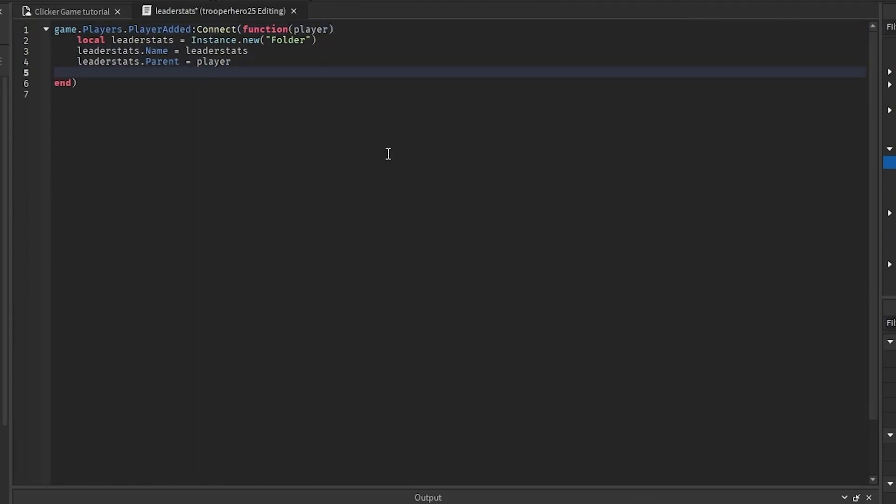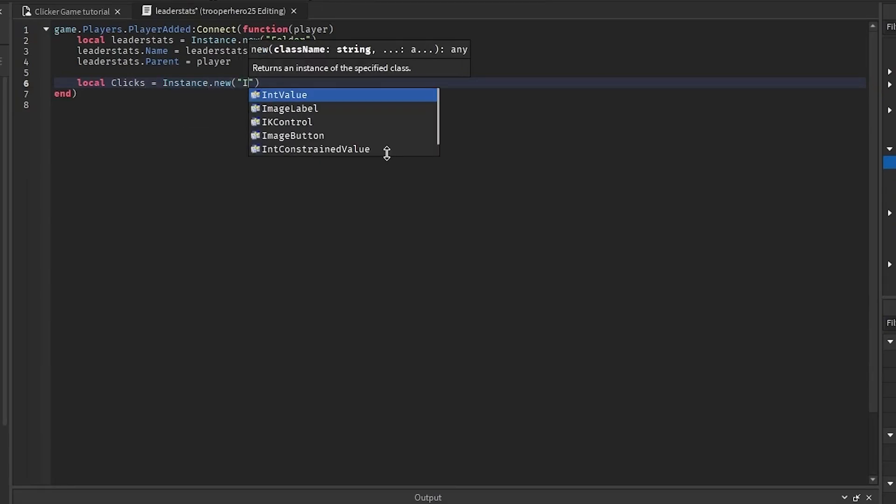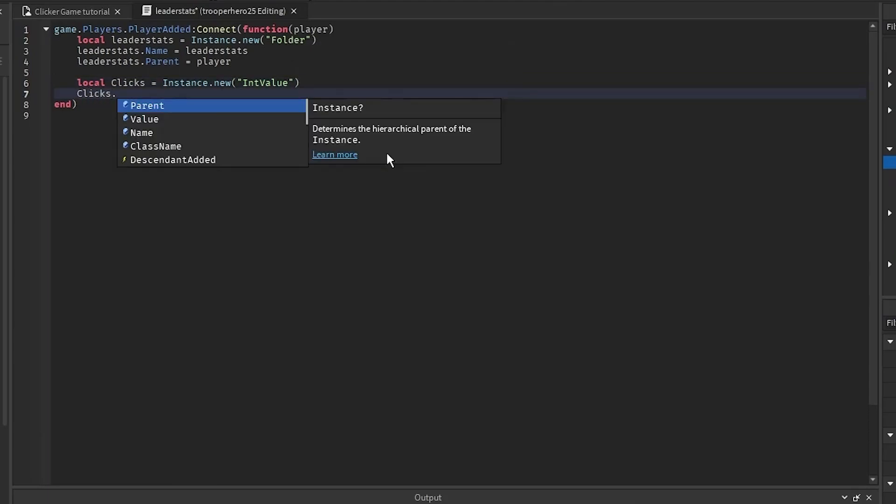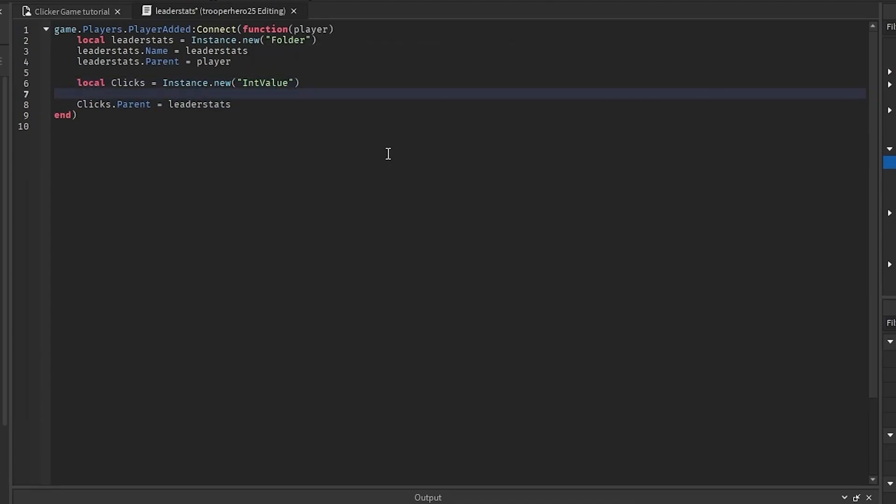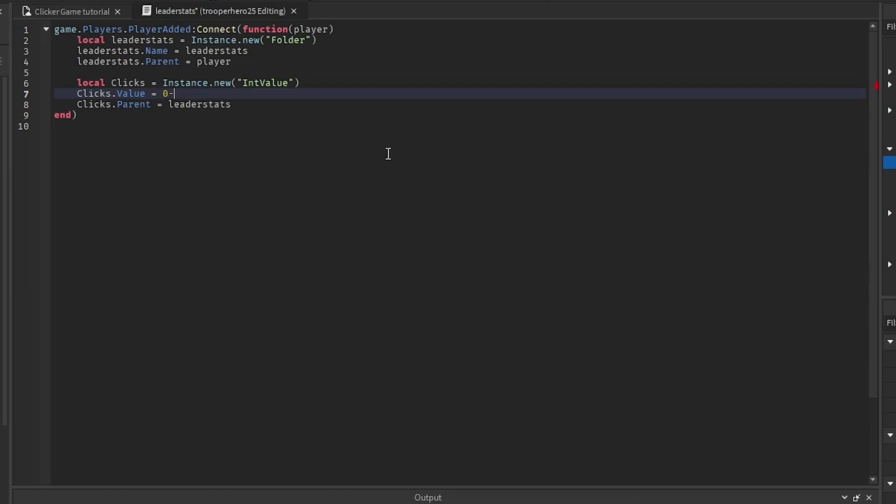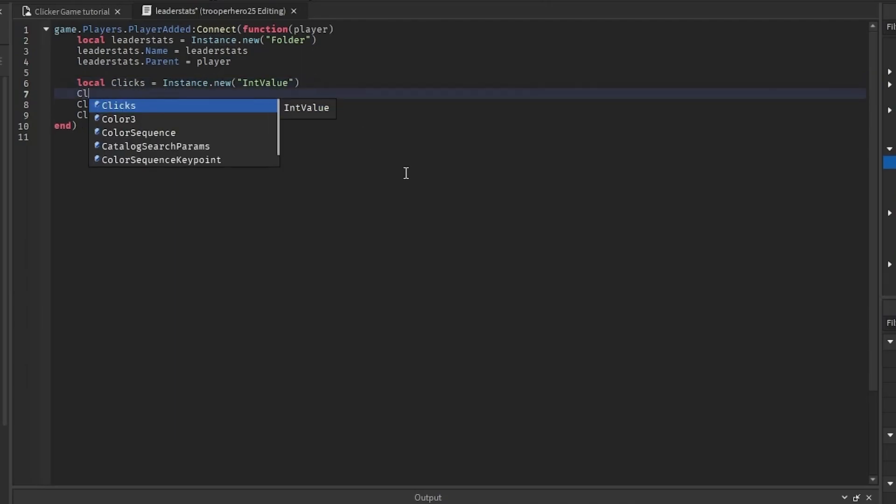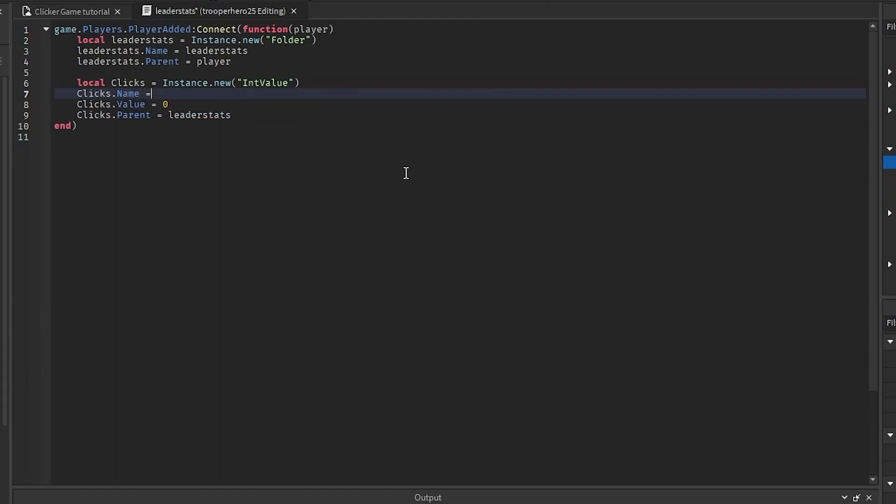Go down twice and do local clicks equals instance.new IntValue, then do clicks.value. Well, you don't need to do clicks of A, whoops. Clicks.parent equals LeaderStats, and I like doing the LeaderStats parent at the bottom. I'm going to do clicks.value equals zero, and also, I'm going to do that, and do clicks.name equals clicks.